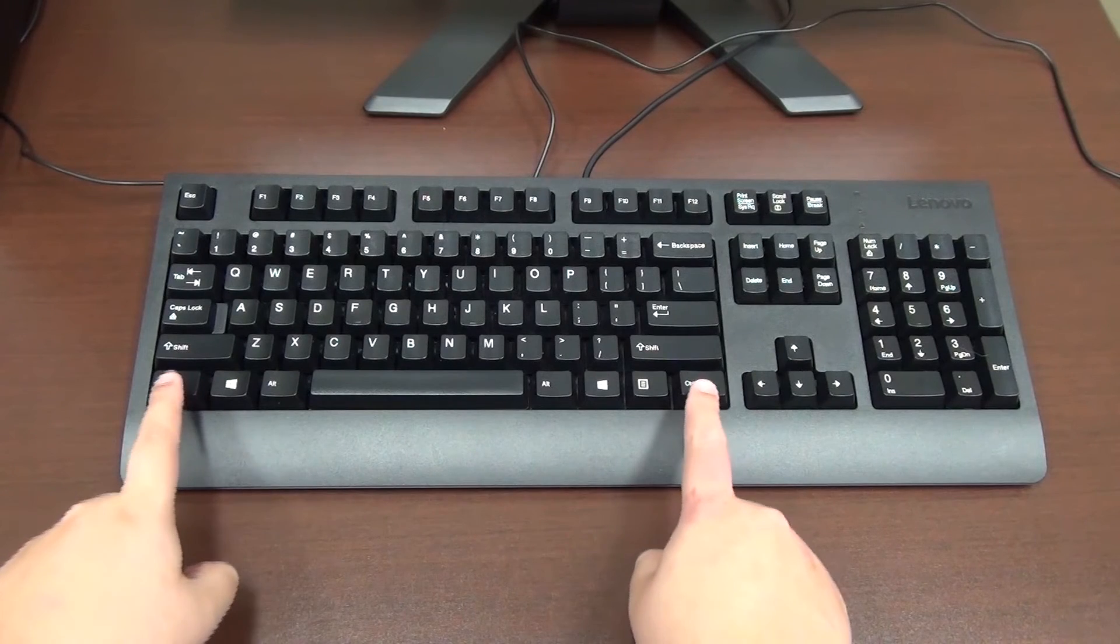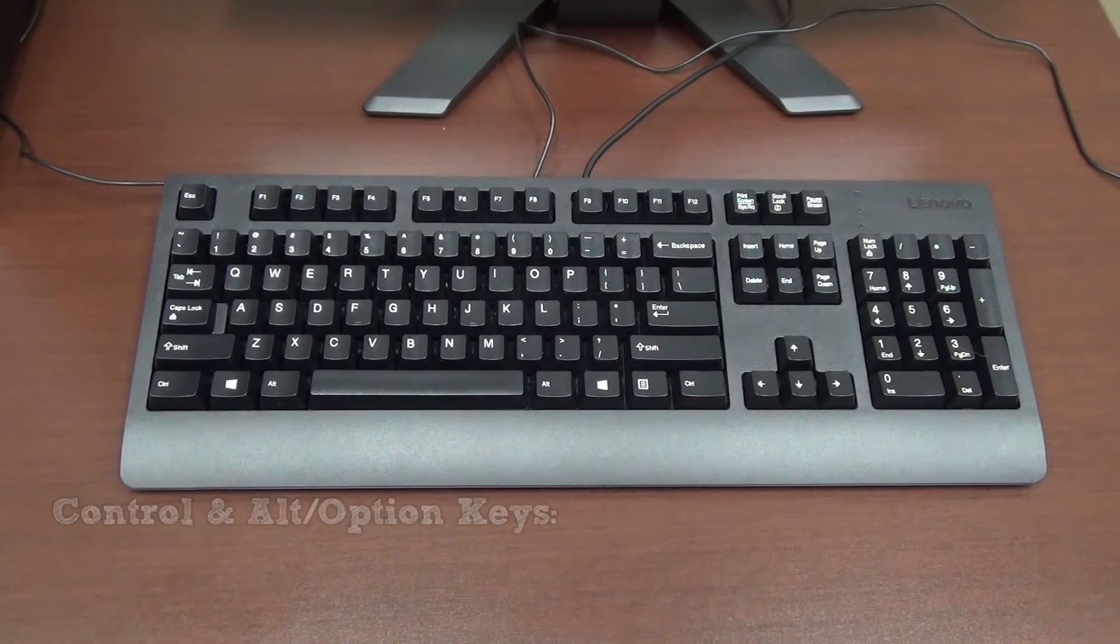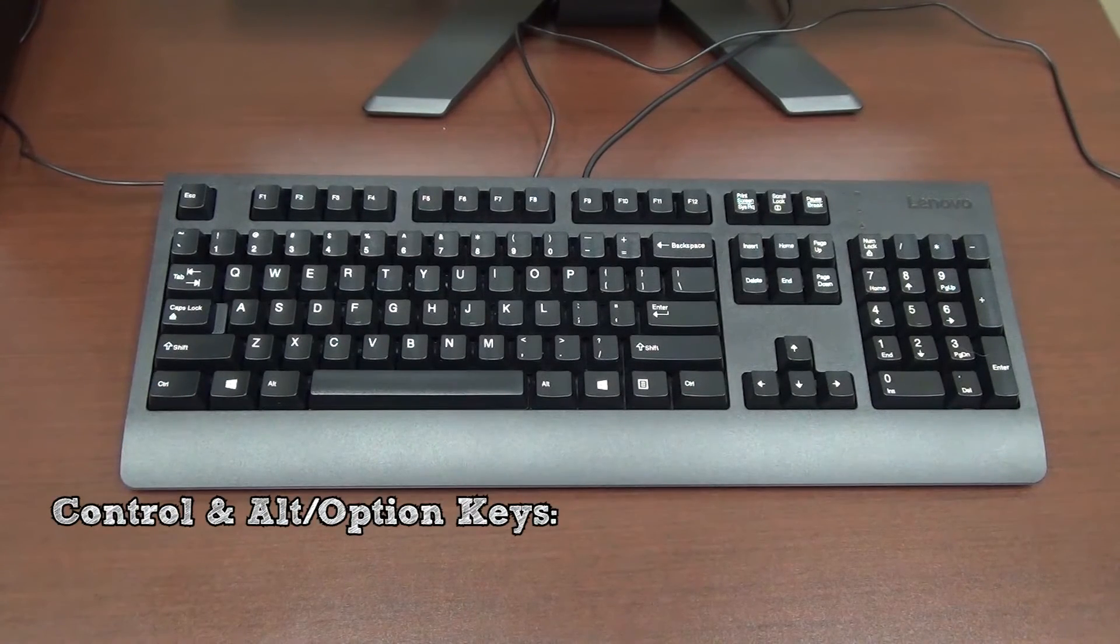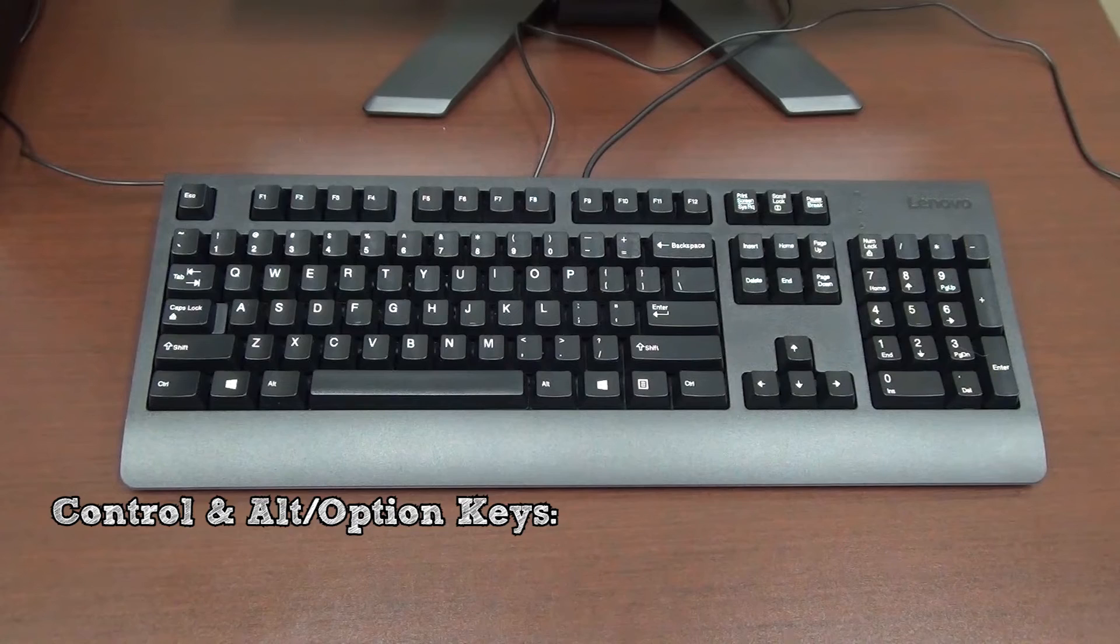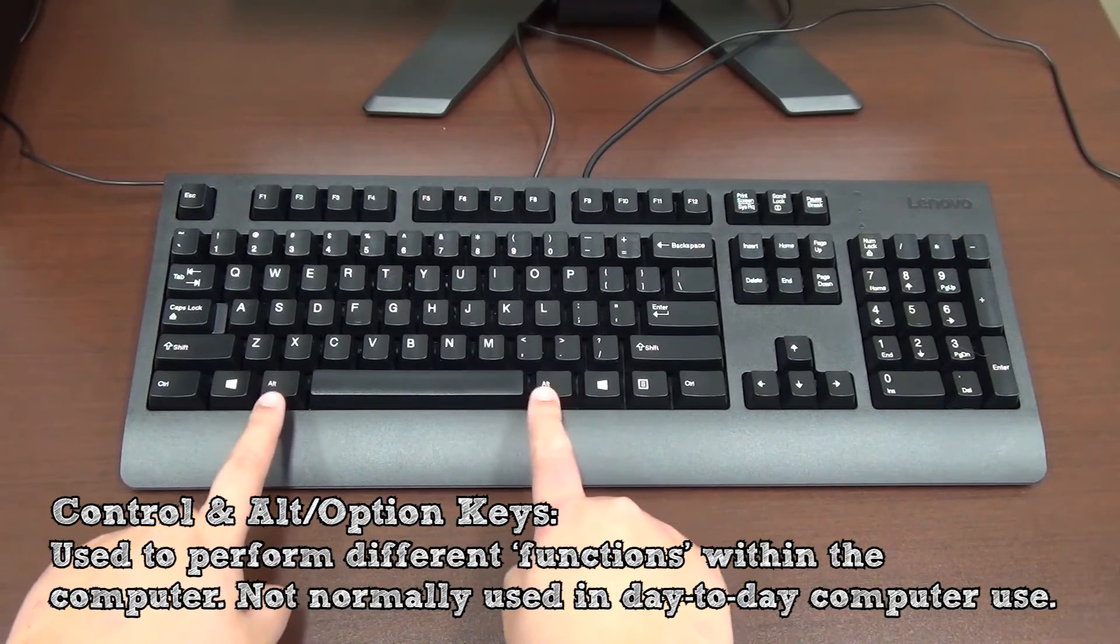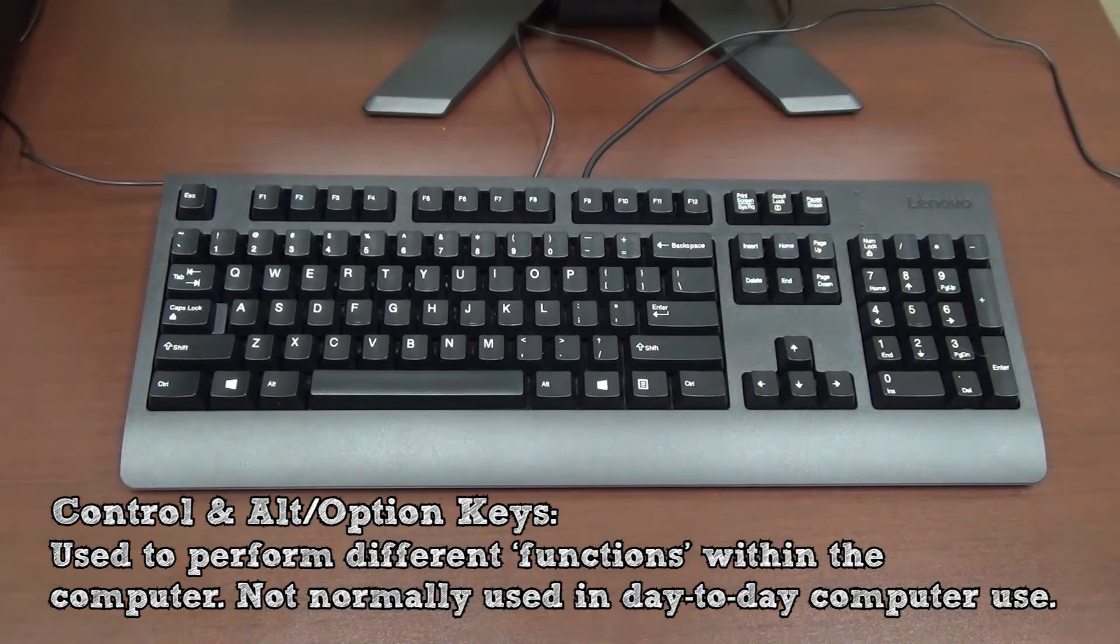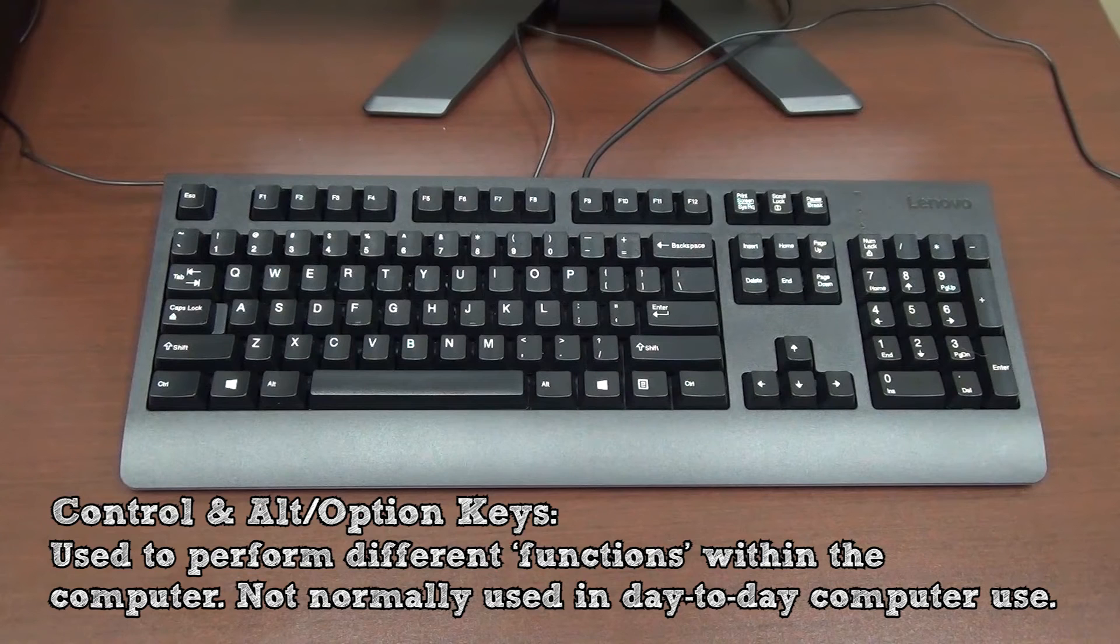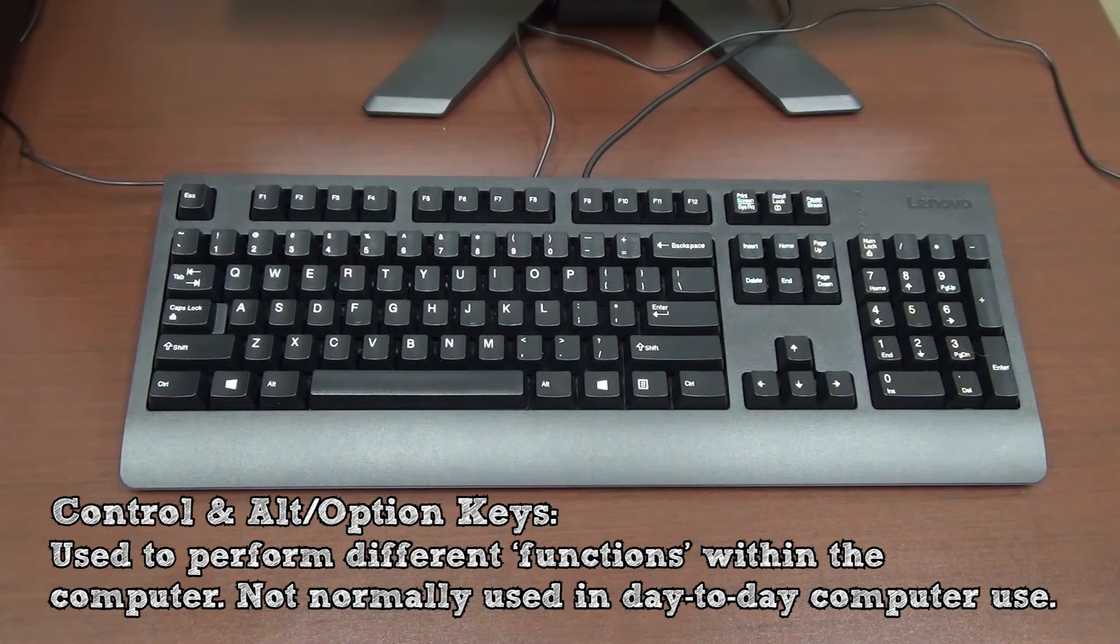The last two keys to keep in mind are the control and alt slash option keys. These keys are used to perform certain functions within the computer. However, in day-to-day computer use, you will most likely not need to use them.